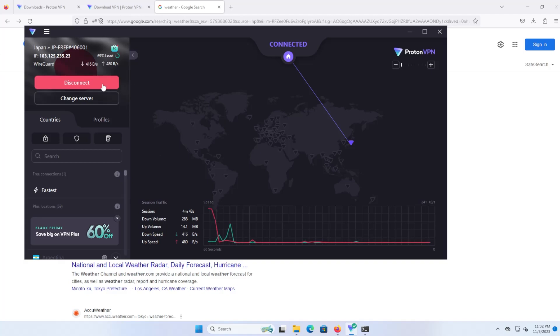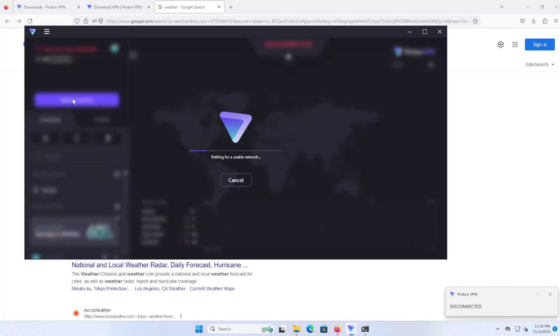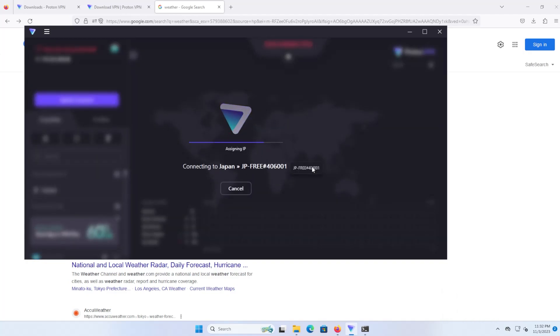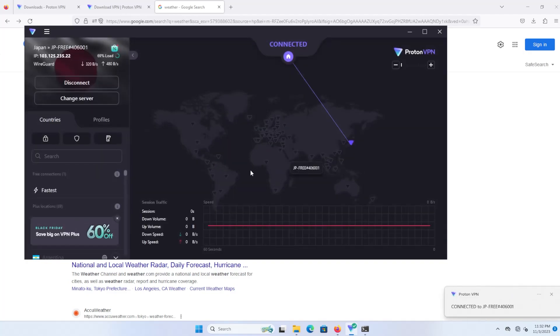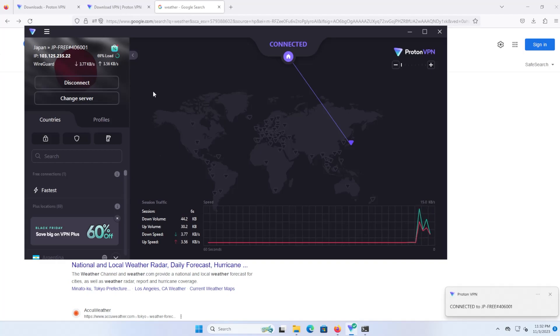If I hit disconnect and hit quick connect again, it's waiting for a usable connection, and it's connecting me to Japan again. So if you want to connect to a different server, you might have to disconnect and then connect again, if for example you want to connect to the Netherlands instead.